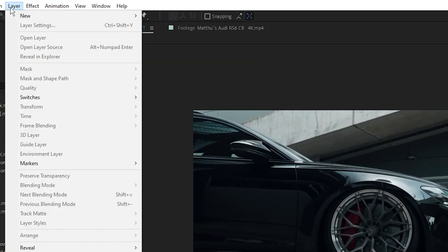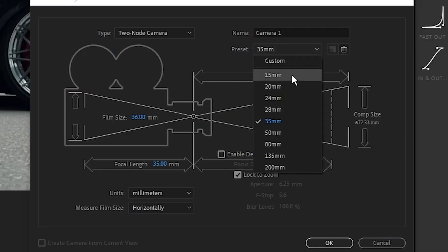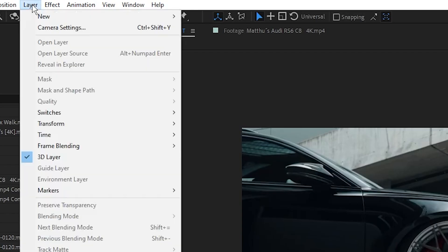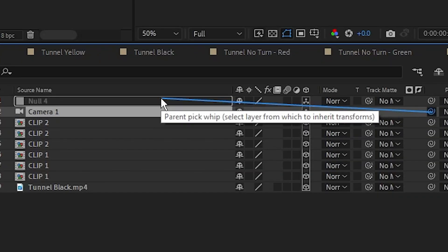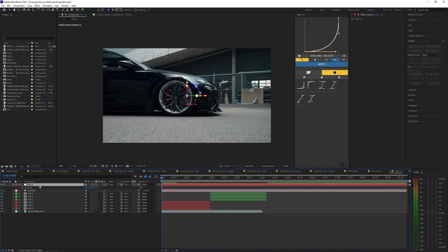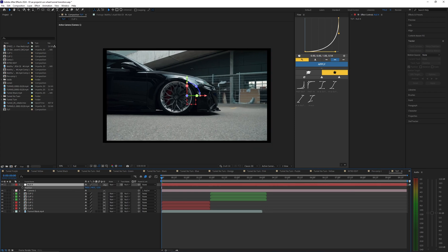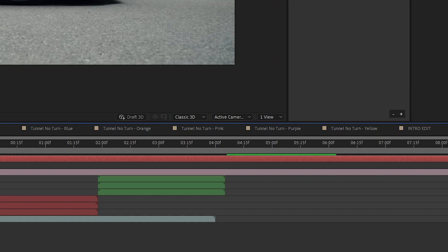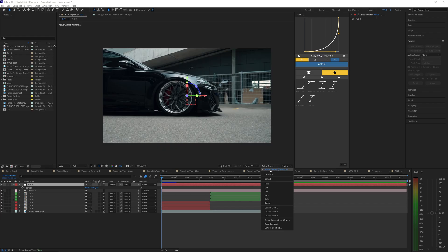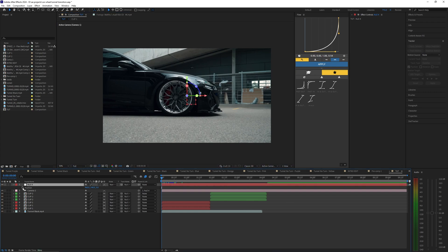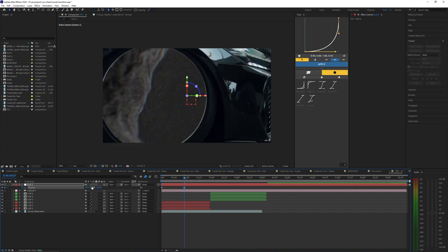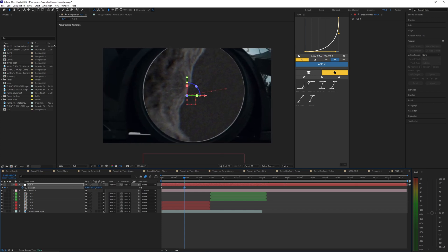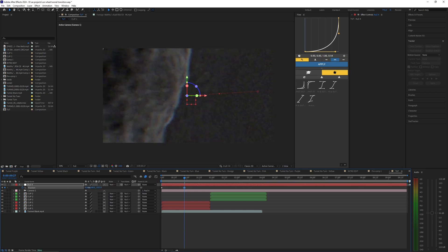Go to Layer > New and create a new camera using the 35mm preset. Then create a null object and make all new layers 3D. Parent the camera to the null object using the pick whip tool. Hit P on the null object to see the three position values — changing them moves your camera. Make sure Active Camera is enabled if you're not seeing anything. Set a keyframe on the null object position, then toward the middle use the Z value to zoom into the wheel and adjust the other position values to fit through it perfectly.